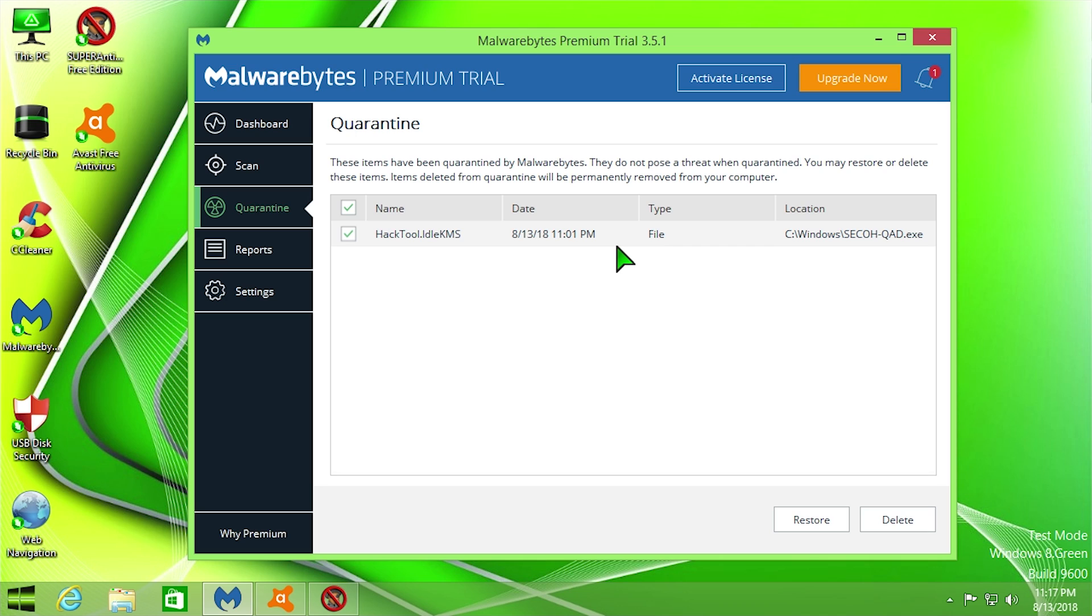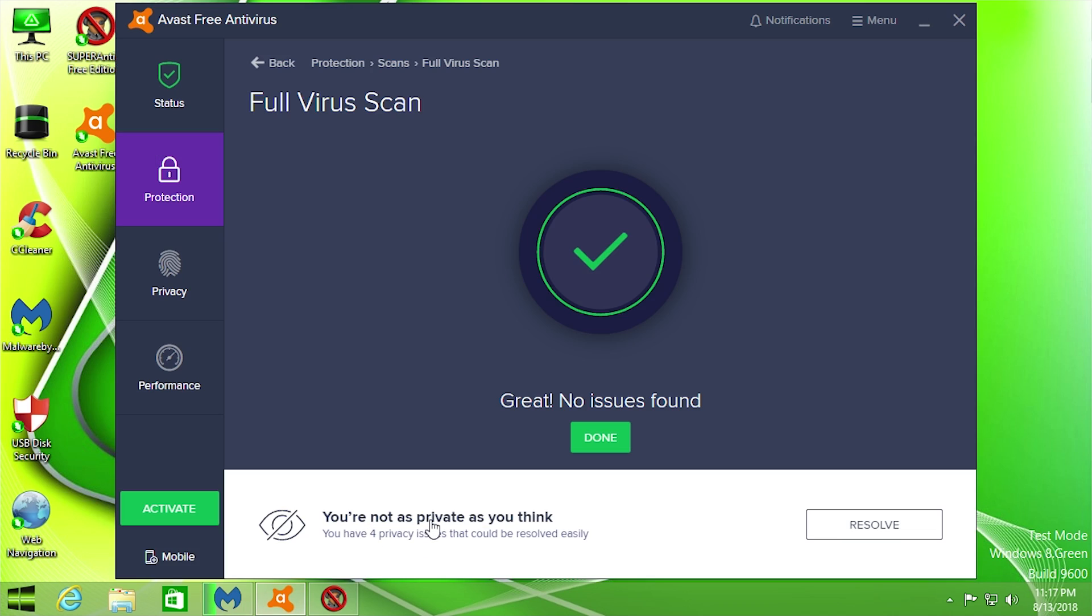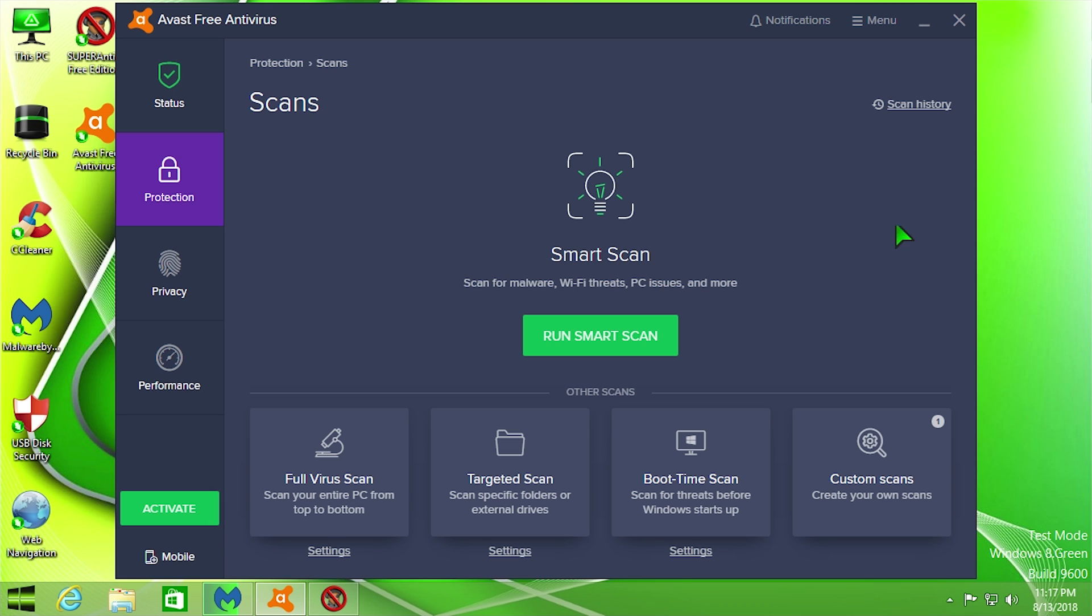So what I basically did is I ran a full system scan on all three of these different programs, and the first results here from Avast came back with no issues found. They have not found any issues whatsoever with any sort of viruses or potentially unwanted programs, malware, anything of that nature. Avast was not able to find anything. And that was again a full system scan.